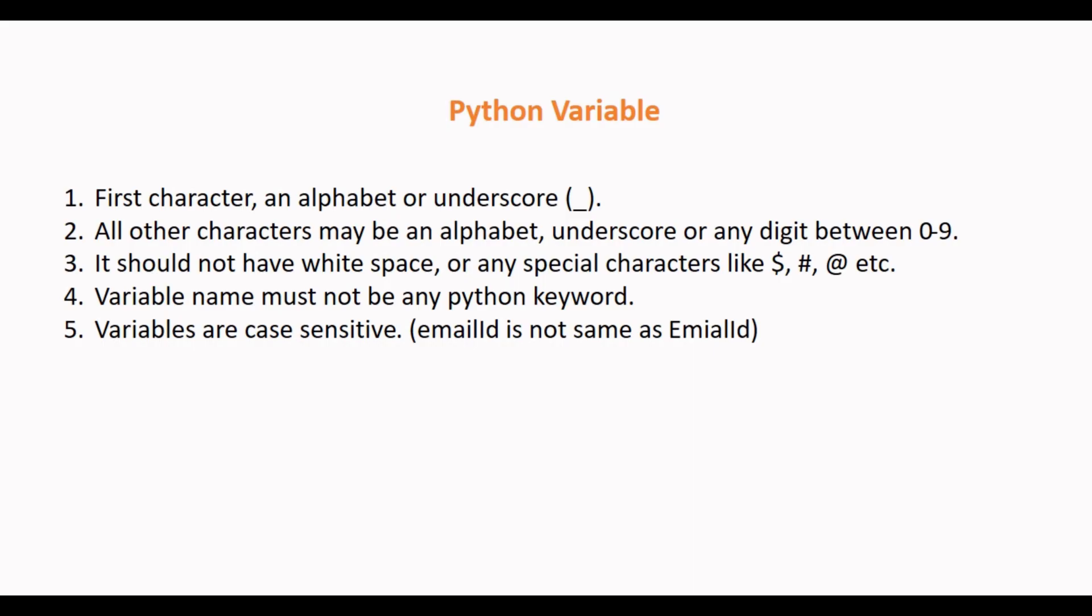The basic rule is the first character of a Python variable must be an alphabet or underscore. All the characters except the first character may be an alphabet or underscore or any digit between 0 to 9.